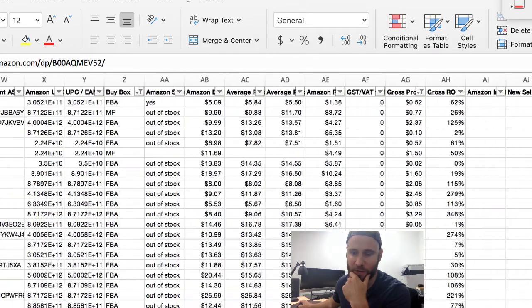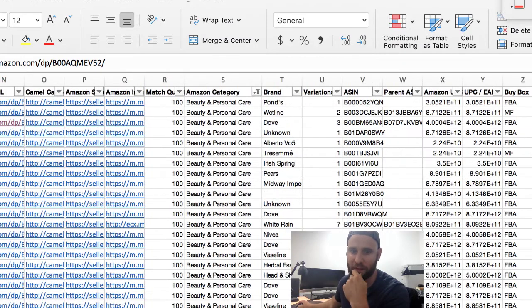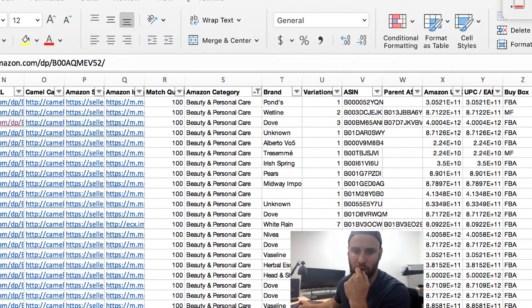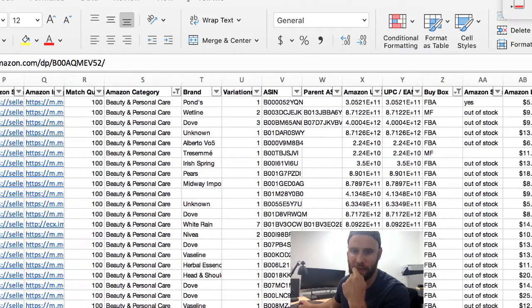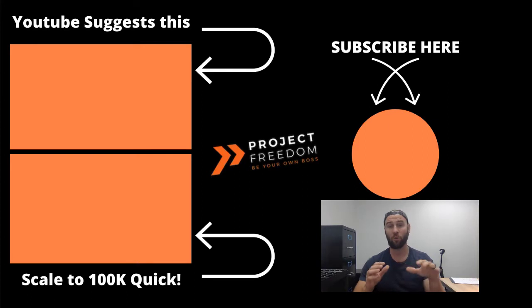So there you have it — this is how we use Tactical Arbitrage to quickly go through a price list and find products that we can sell profitably. Once we've done that, we simply take the products we've found, put them in a separate sheet, send those over to our distributor, place an order, and start selling. That is how you can use Tactical Arbitrage to find products while you are at work or while you are literally sleeping.